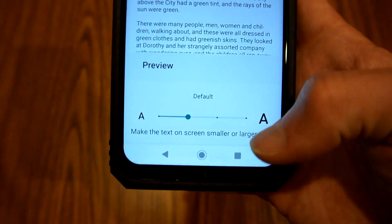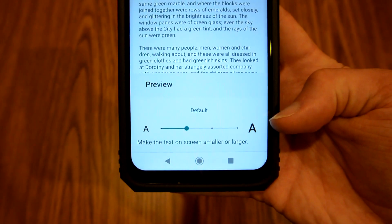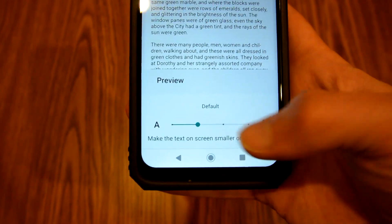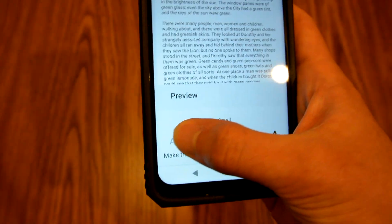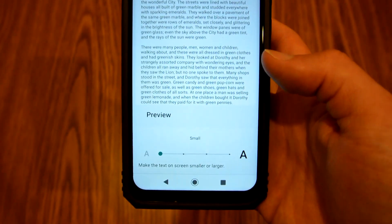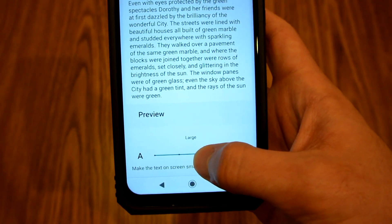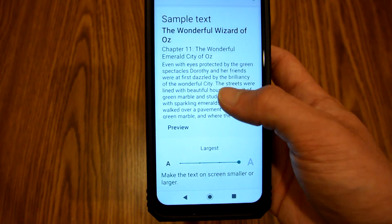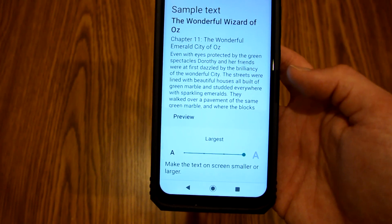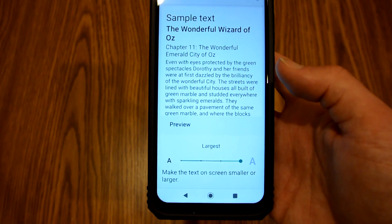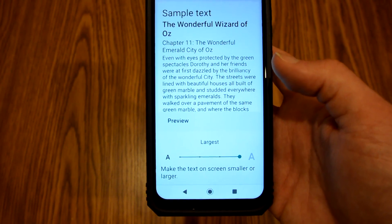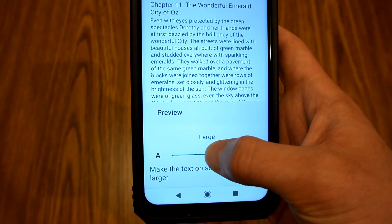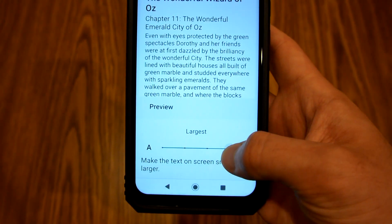Now you have a slider down here with four different settings. Right now I am on default. You can go down one level to go a little smaller, or you can go up two times to make it bigger. Right here they have a sample text from the wonderful Wizard of Oz to get an idea of the size the text will be. And if you look when I move the slider, the text also does change.